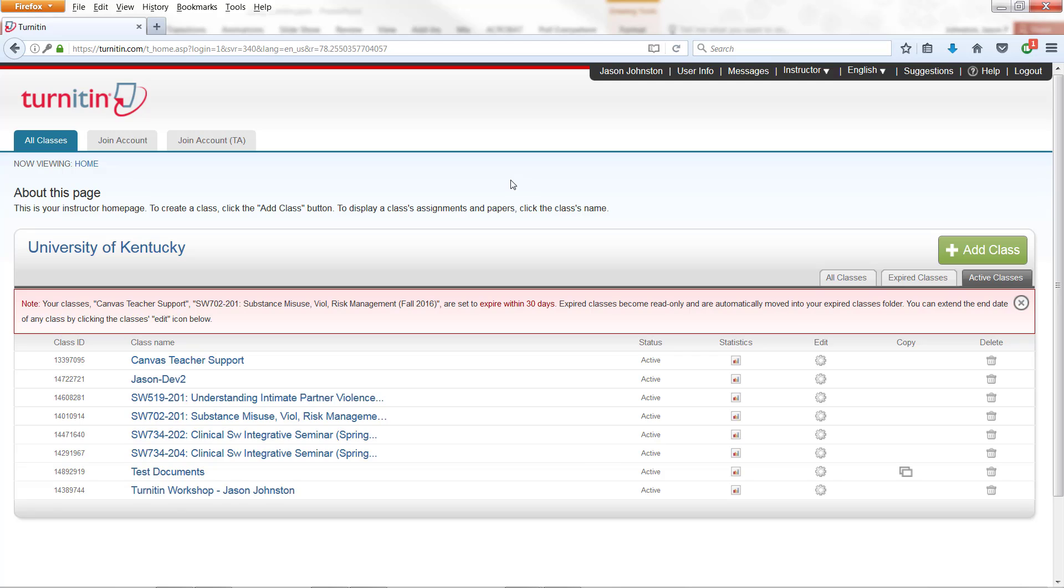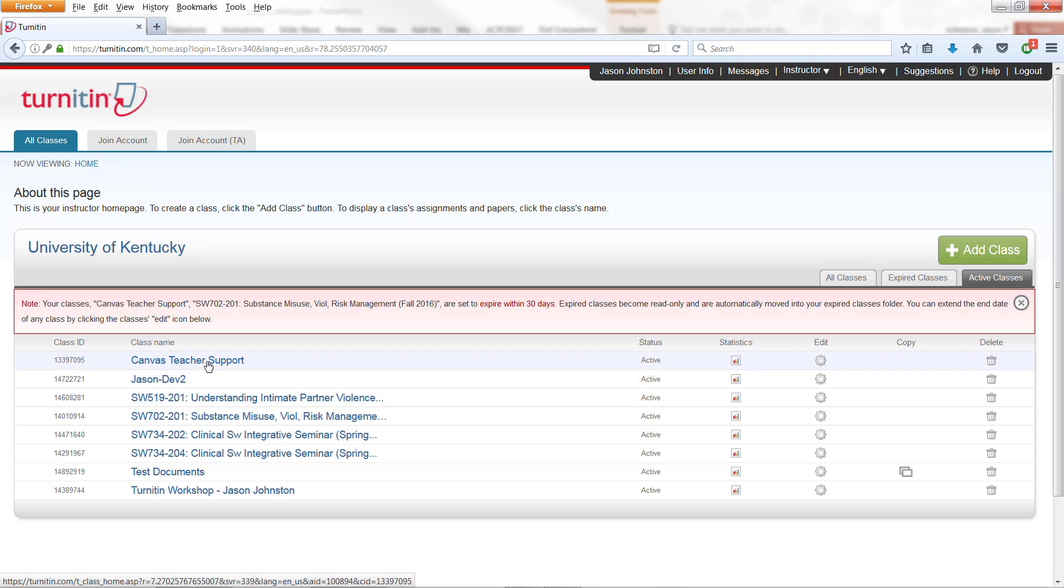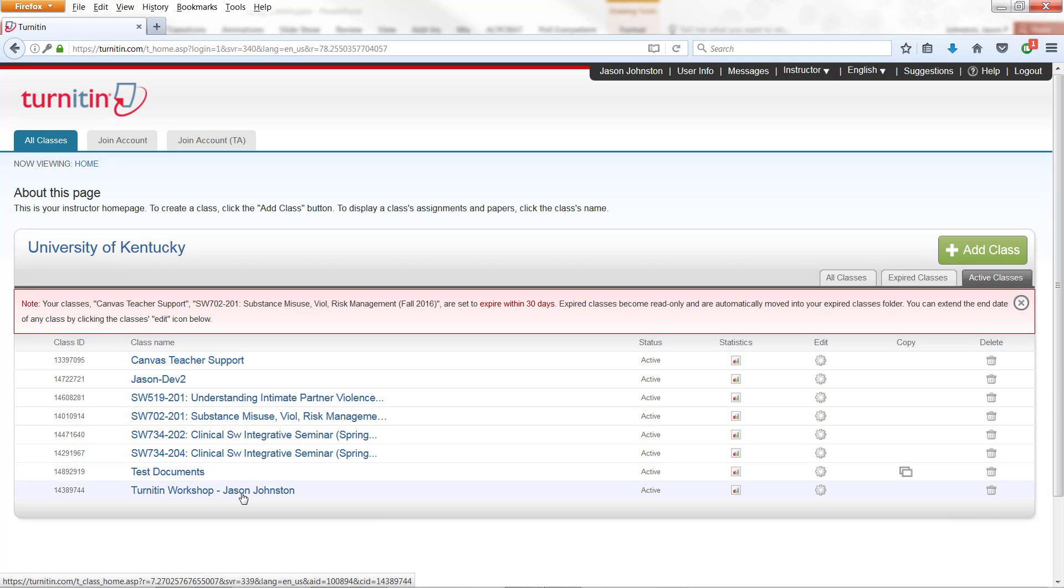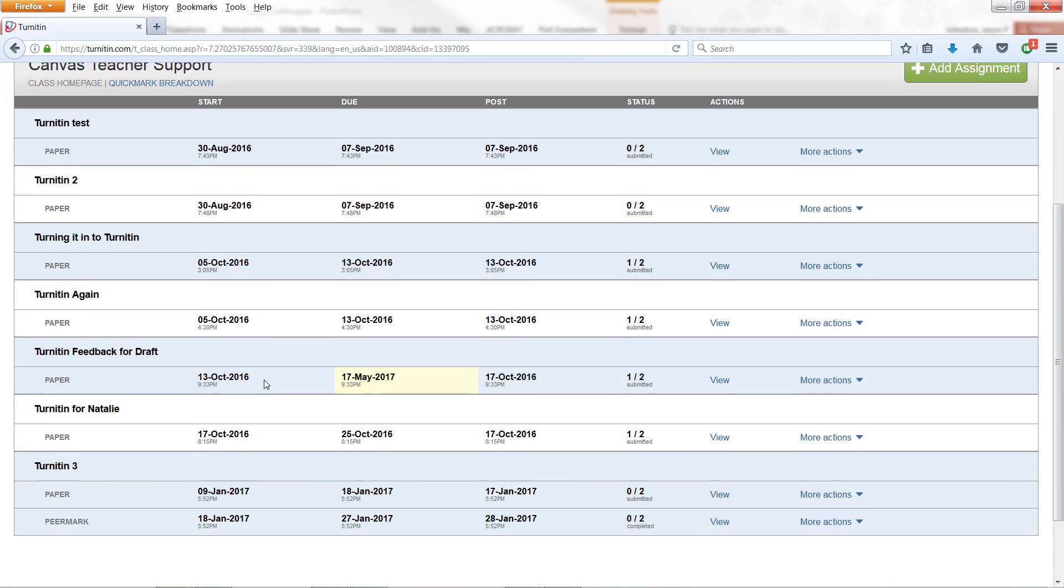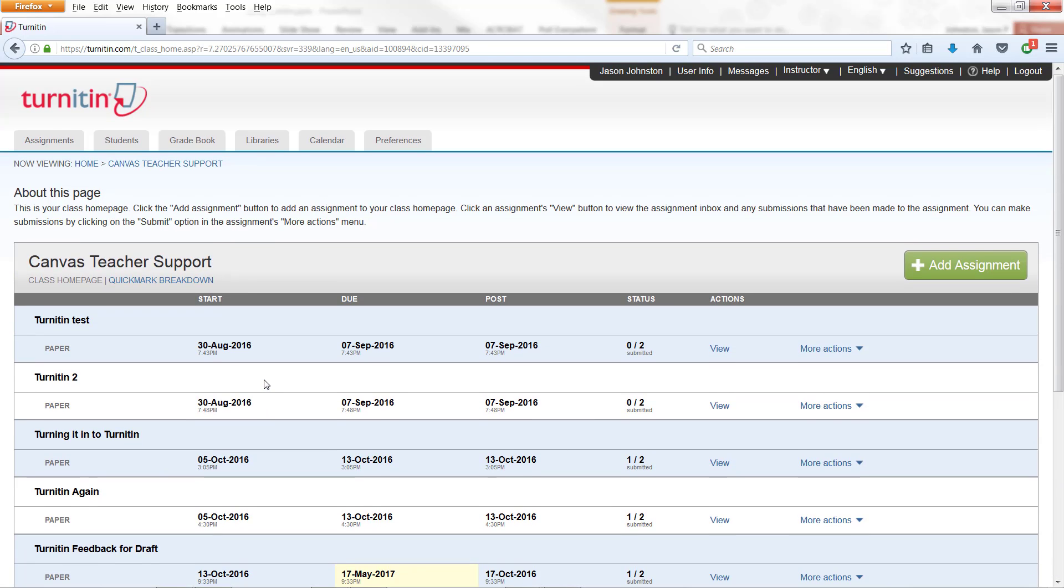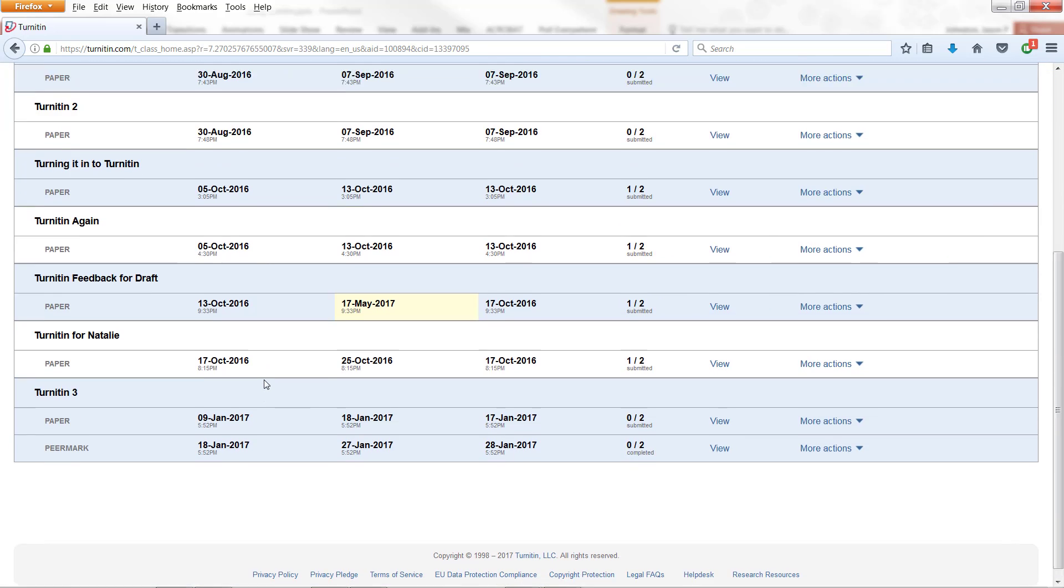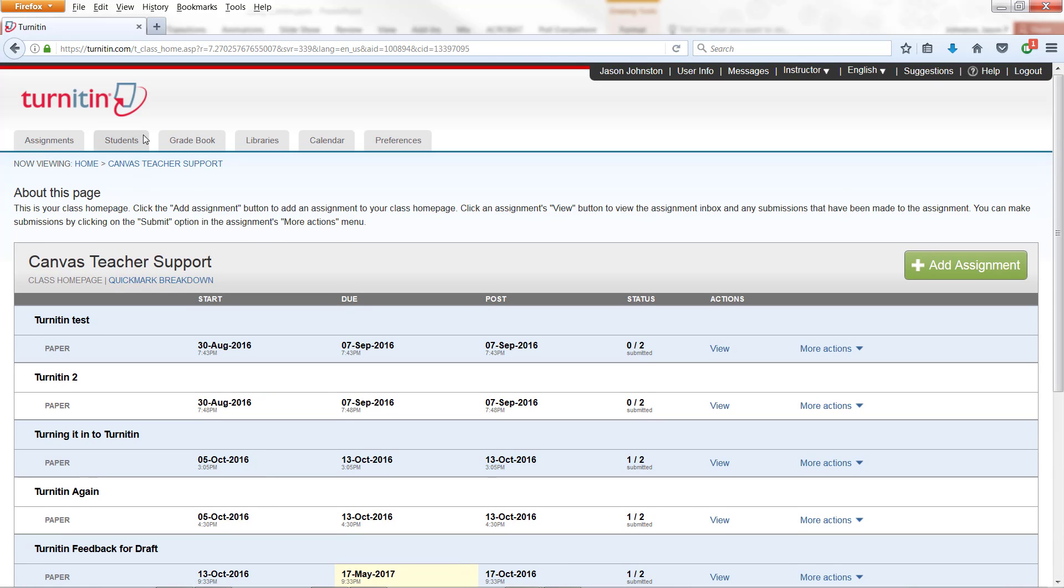So this is what you will see in your main page. If you have created assignments before, they will show up here. Classes actually will show up here. And if you click on those classes, then it will show you the different assignments that you had during those classes.